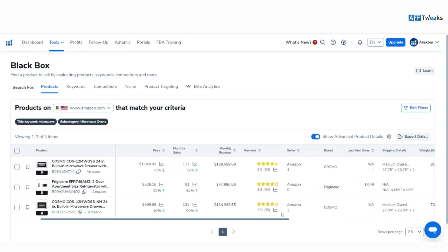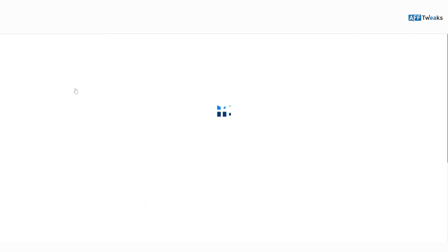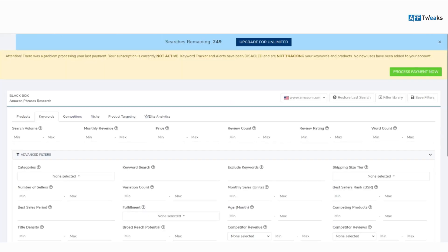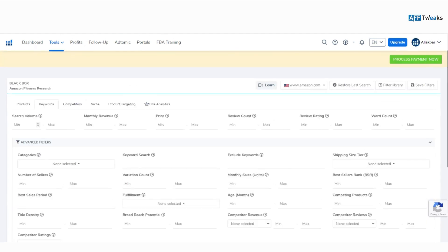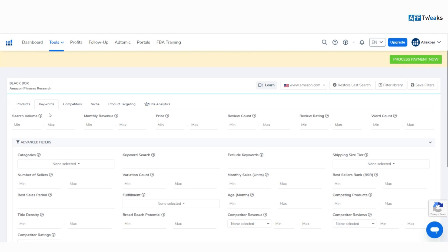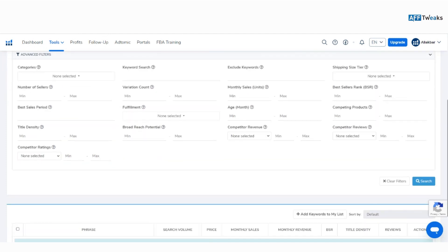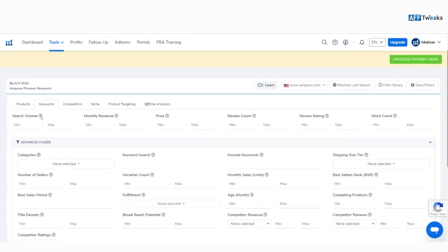Now another section is the Keywords tab. You can also search using keywords. In this section you can filter by monthly volume, category, number of sellers, and more — it's somewhat similar to the Products section but research is done on the basis of keywords. These are the two most important criteria you should be focusing on for your Amazon selling operations.